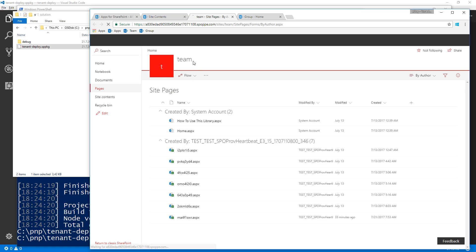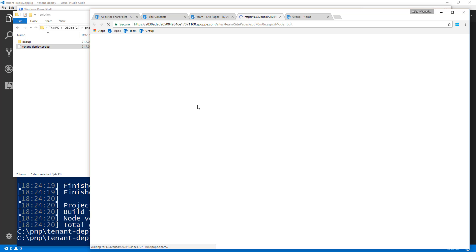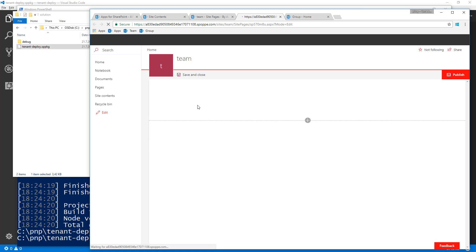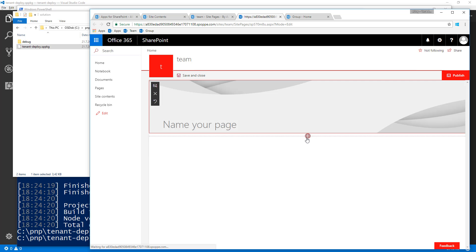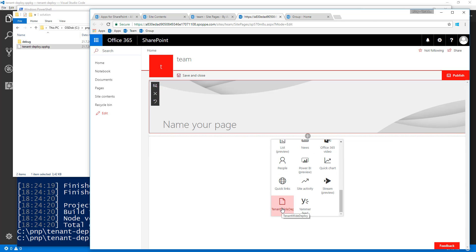From the site pages folder, we can create a site page, which is the modern experience. Going to the web part picker, we can see our custom 'tenant wide deploy web part' available in the picker — even though we haven't explicitly installed anything on this site. That's because of the skipFeatureDeployment setting in package-solution JSON, combined with the tenant administrator checking the deployment checkbox.